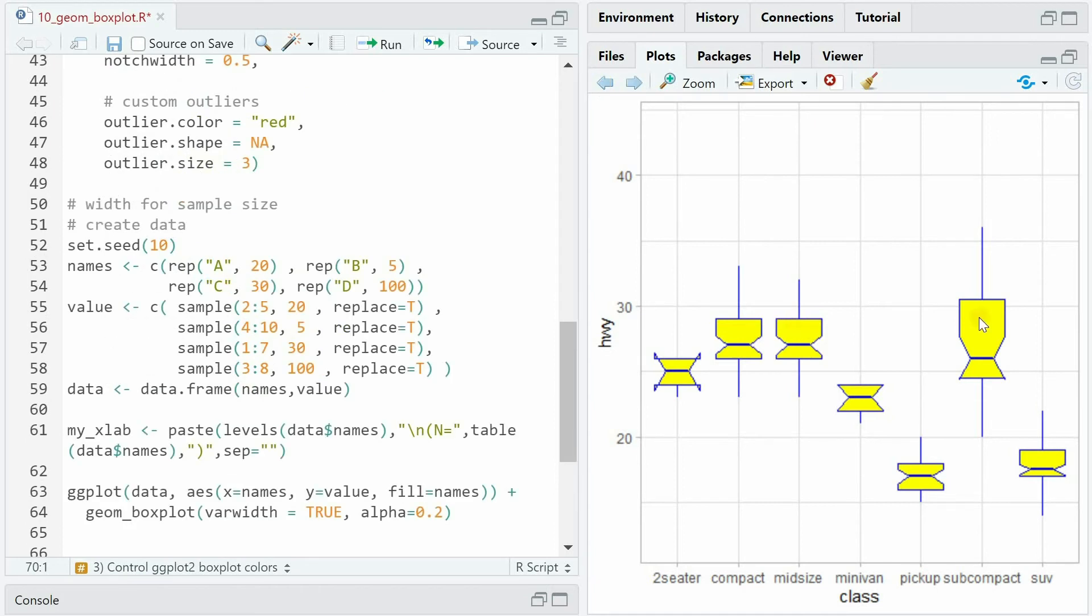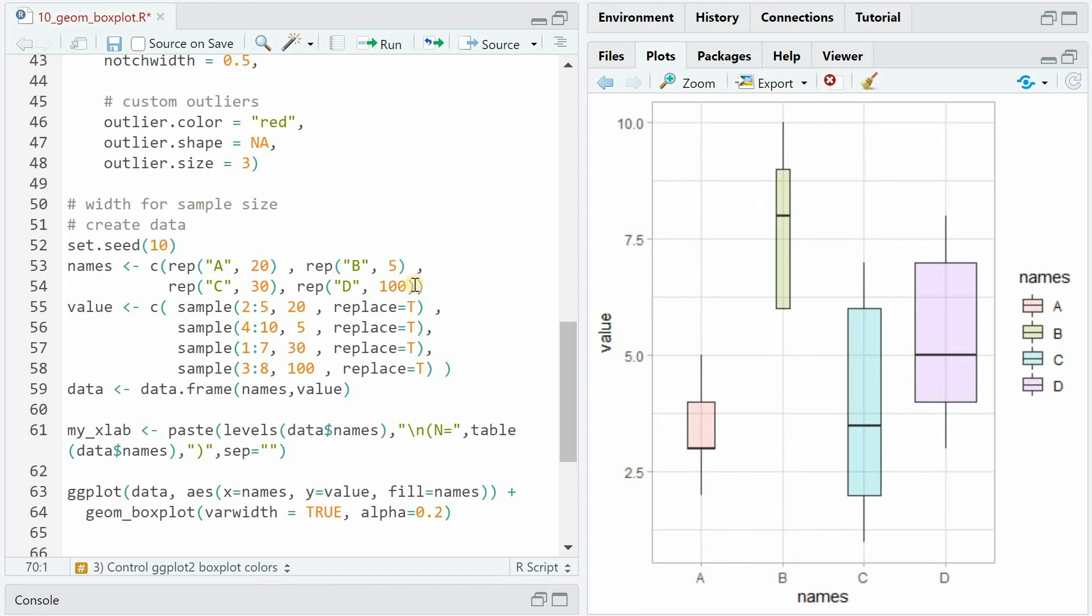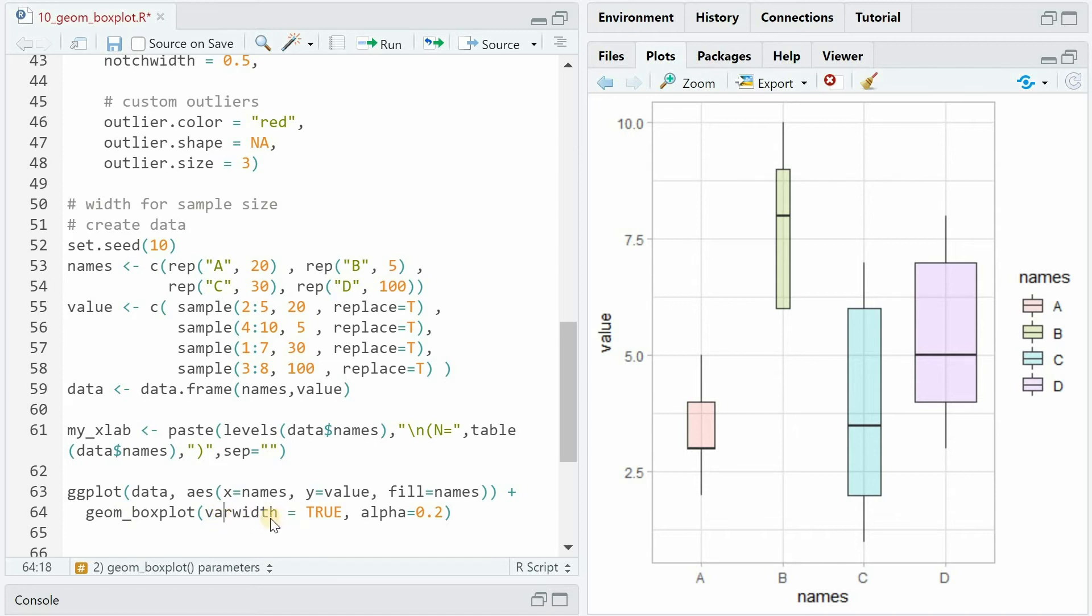As you can see, all the widths of the boxplots are the same, but there is a way to have the widths of the boxplot represent the sample size of the underlying distribution. For this, we create a dummy data set with different sample size for each distribution. So distribution b will only have 5 data points, distribution d 100. We sample from a certain range of numeric values, different times, with replacement equals true. And then we have to specify within geom_boxplot that varwidth equals true.